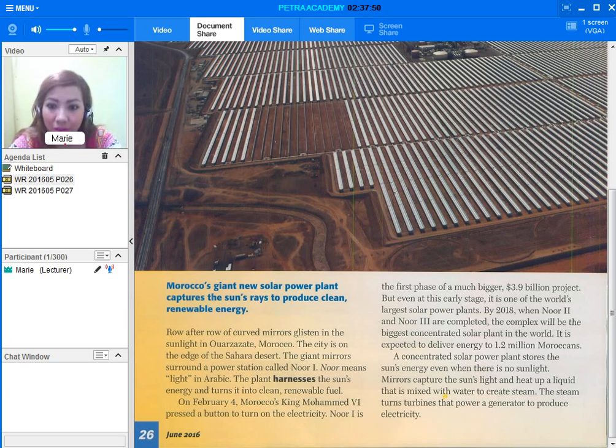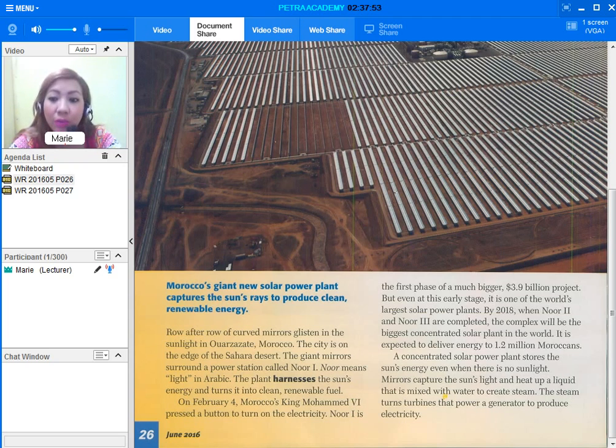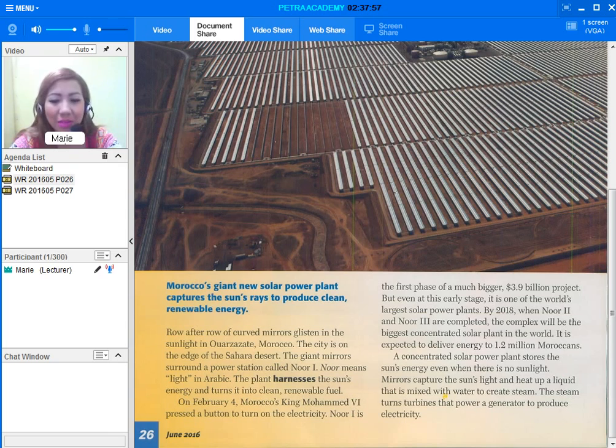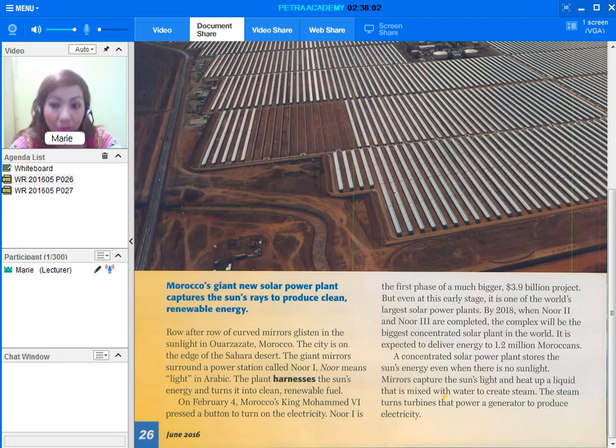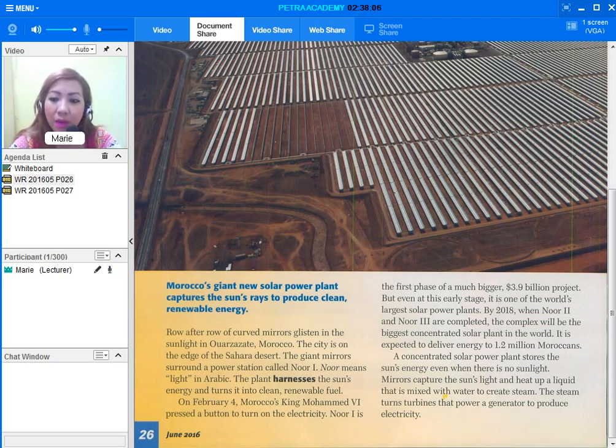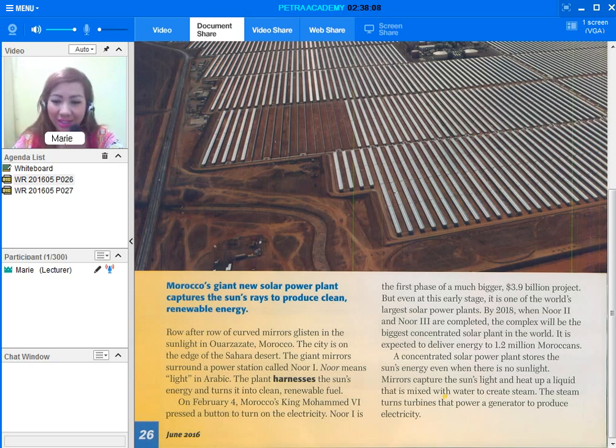A concentrated solar power plant stores the sun's energy even when there is no sunlight. Isn't that amazing? Noor's capture the sun's light and heat up a liquid that is mixed with water to create steam. The steam turns turbines that power a generator to produce electricity.